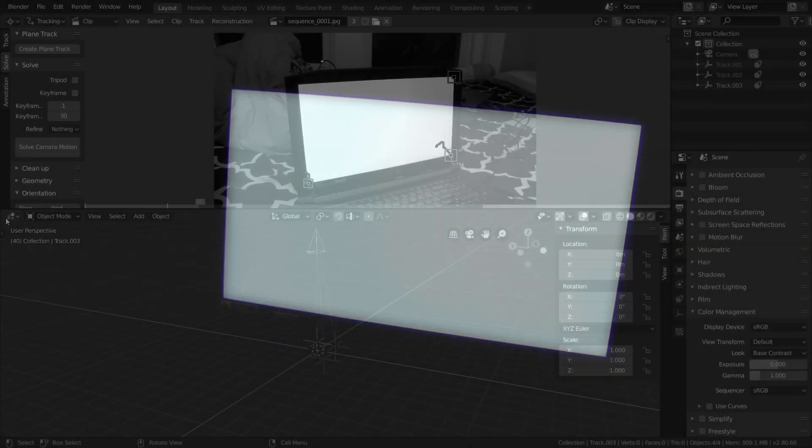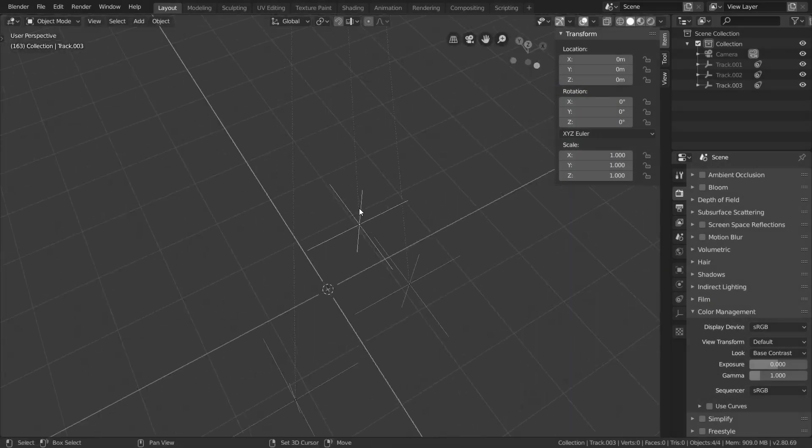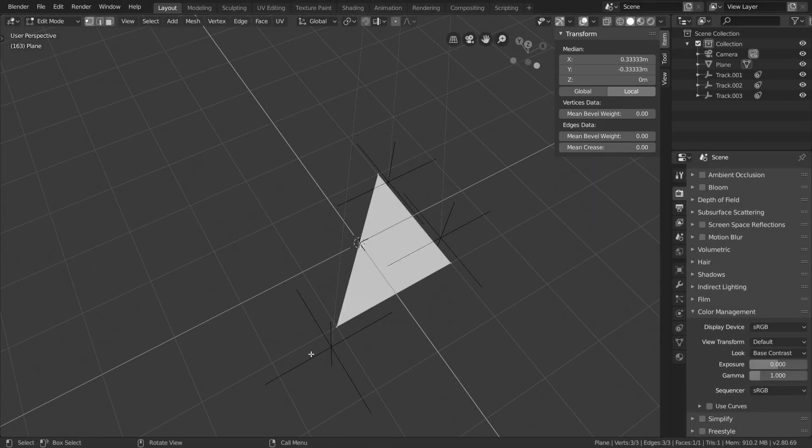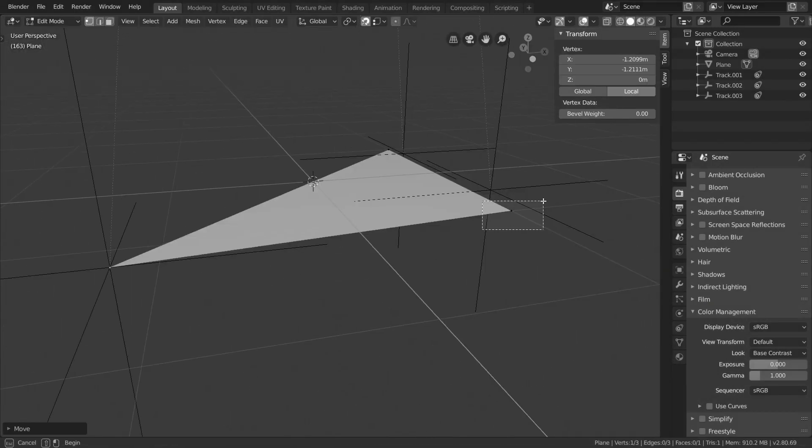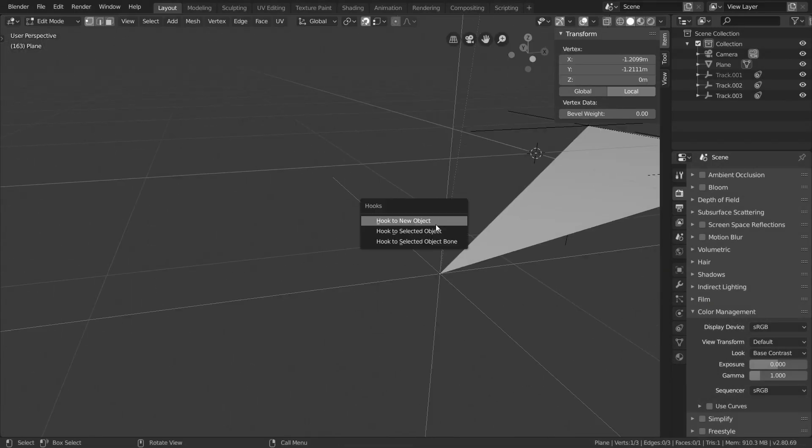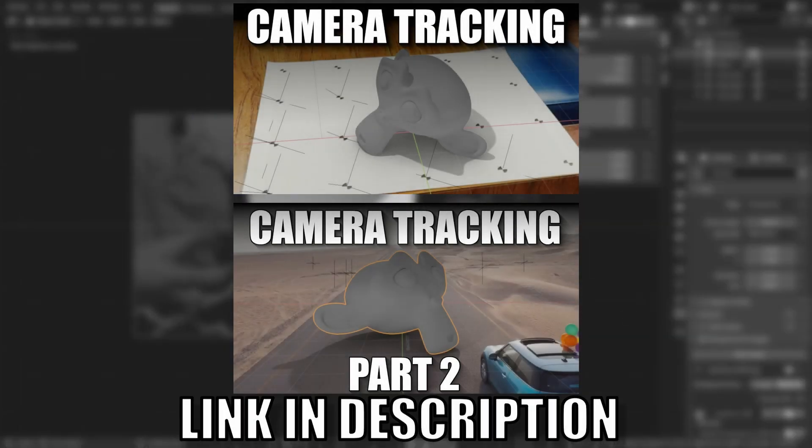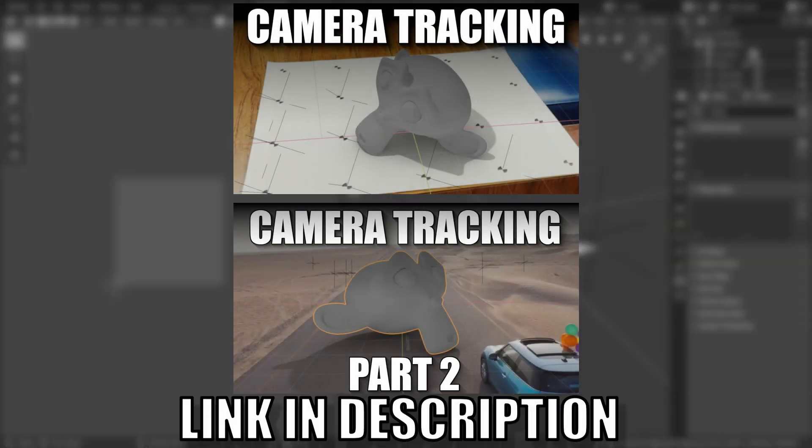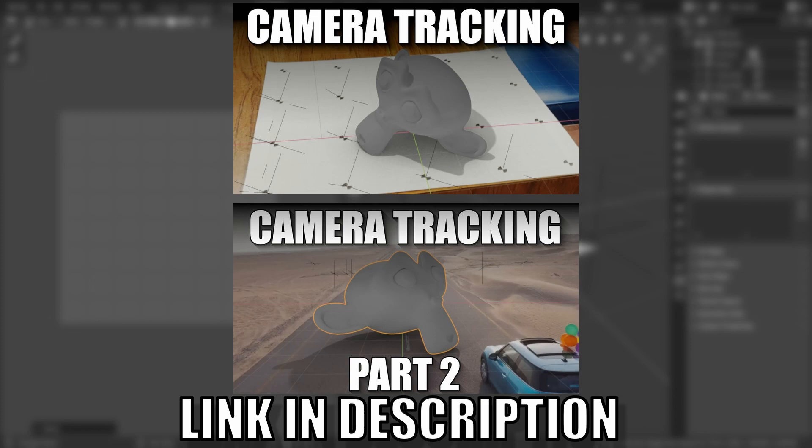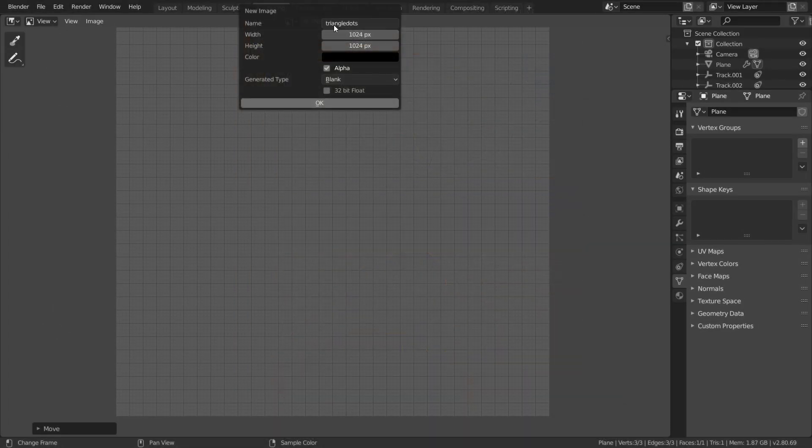In this example, we're going to track this computer screen using nothing except the white area. We're not going to cheat using any extra data. Now because this tutorial is obviously going to have a lot to do with camera tracking, I highly recommend watching my 2 part camera tracking series if you haven't already. I may even go as far as to say that it is a prerequisite for this tutorial.